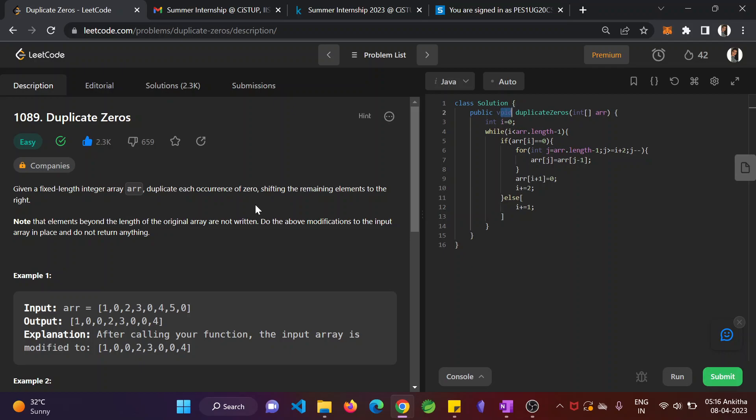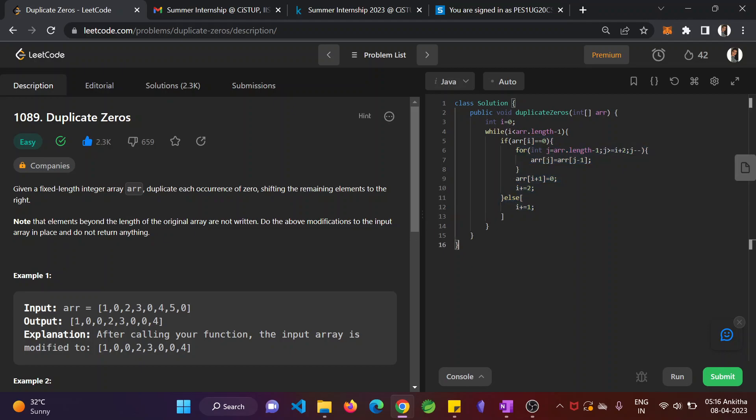And since void is the return type, we have clearly mentioned that we have to do the modification with the array in place we are doing that. And we do not need to return anything because it's a void condition.